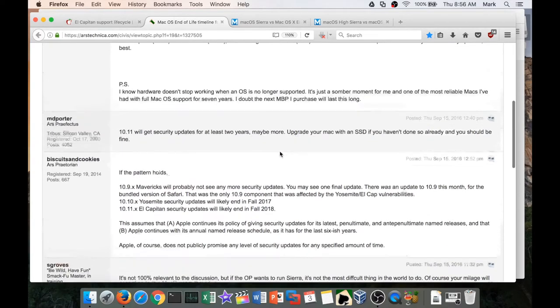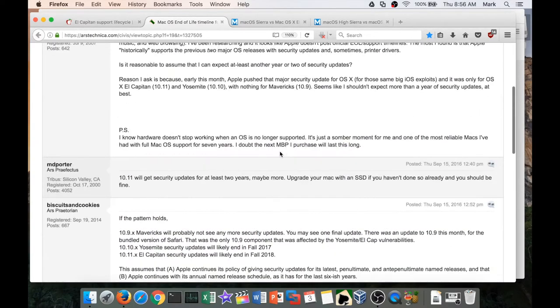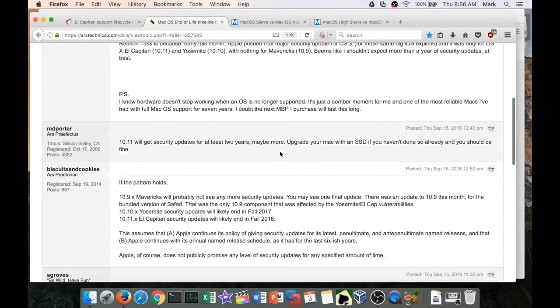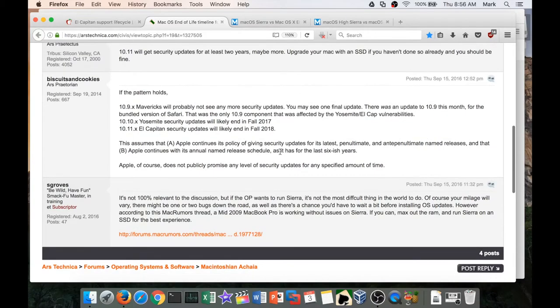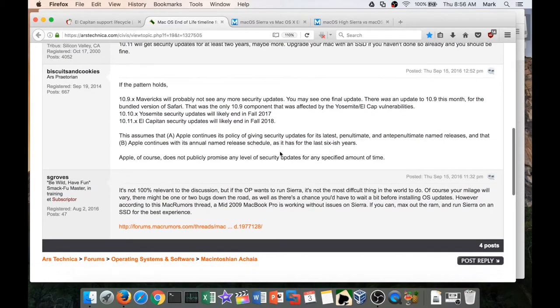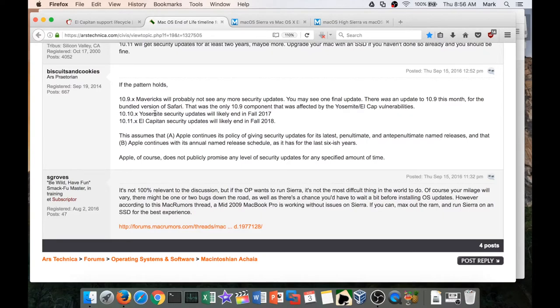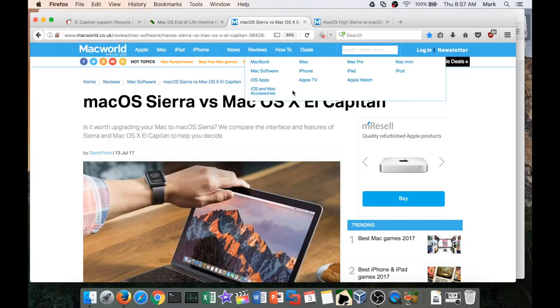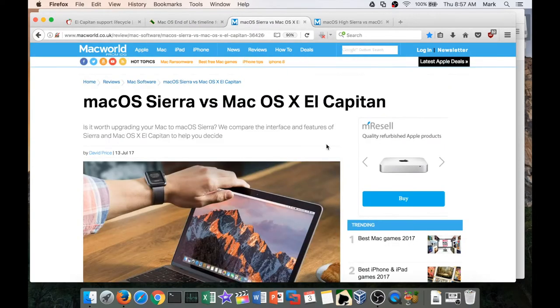I've done a little bit of research. The funny thing about Apple is they don't have an official policy per se, but they typically support the two previous versions of the operating system. So some are speculating that Yosemite security updates probably are going to end in fall of 2017, and El Capitan security updates will end sometime in fall of 2018 with the next major release of macOS.